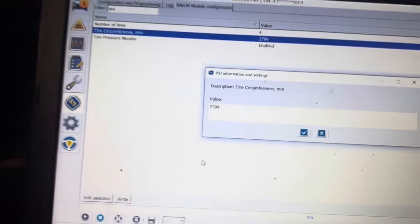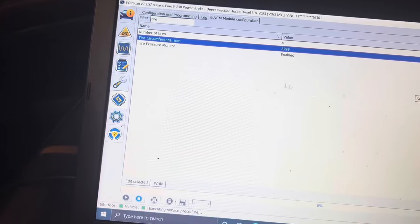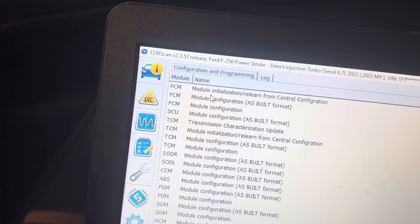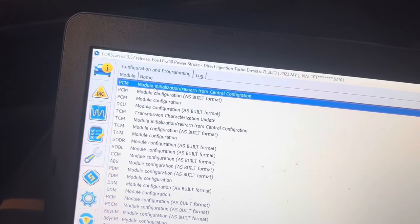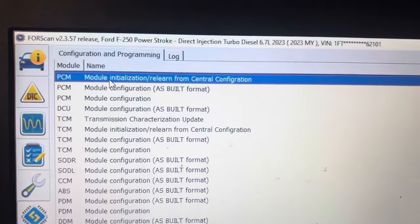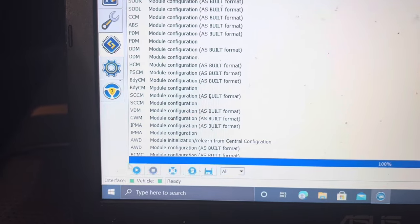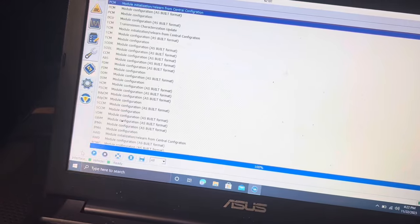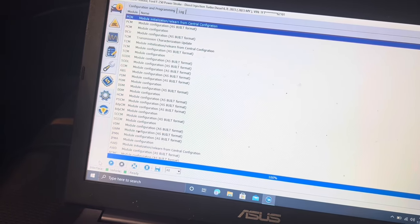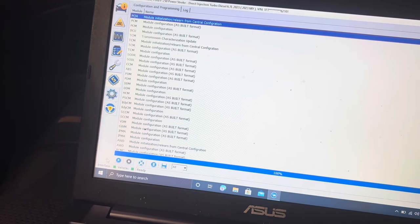After writing the 2799 value, stop the BCM module and go back to configuration and programming. The order matters: start with the PCM relearn initialization. For that one, you need the key off — wait for everything to power down. Select PCM relearn initialization, hit play, and it will say 'initializing.' Wait about five to ten seconds, then it will prompt you to turn the key on. Turn it on, click OK, and it will finish the process. Once complete, the PCM is updated.